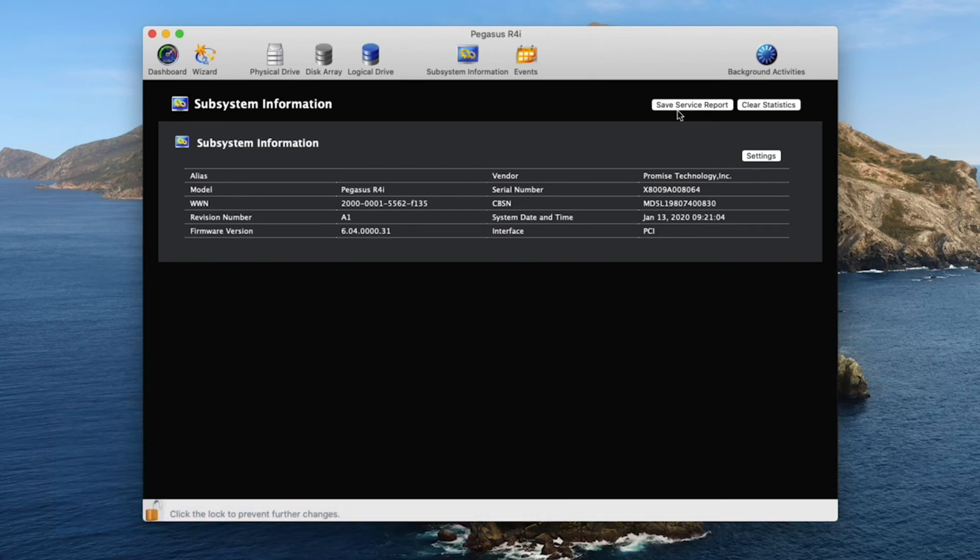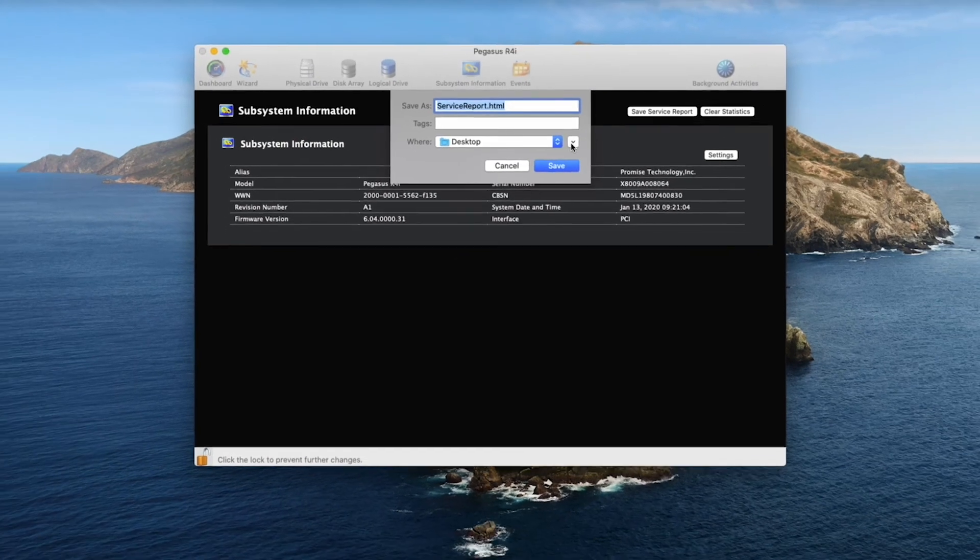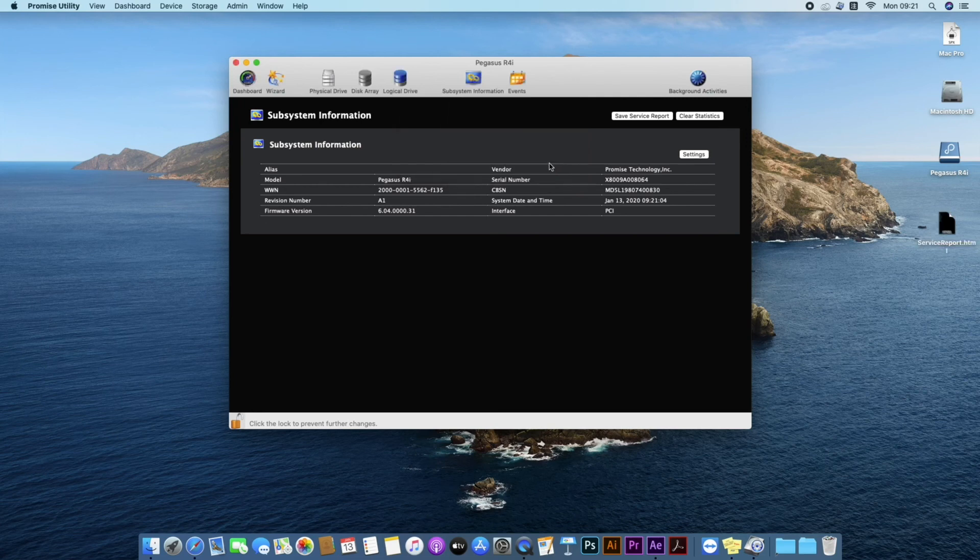To create a service report, click on the save service report button. A pop-up menu appears. You can choose the location for the service report HTML file. Click save to save the file to the preferred location.